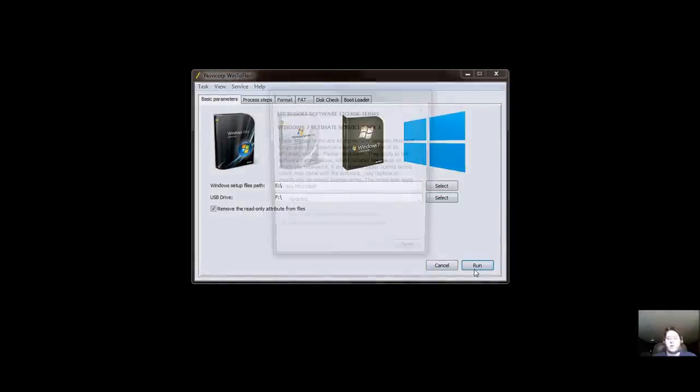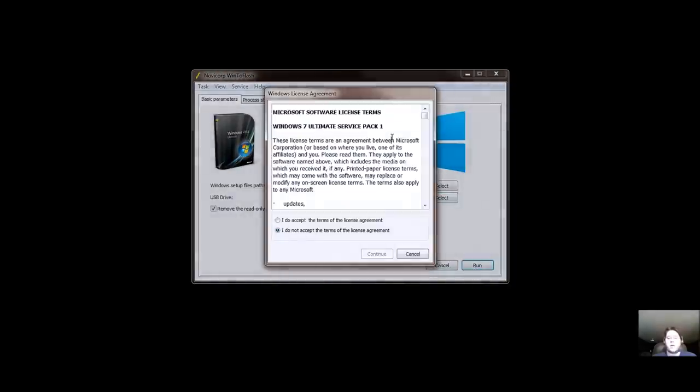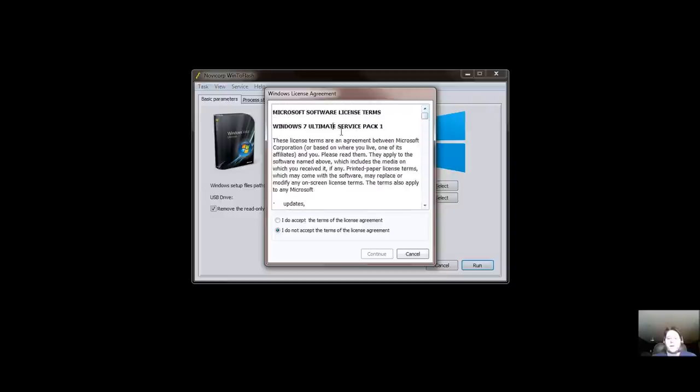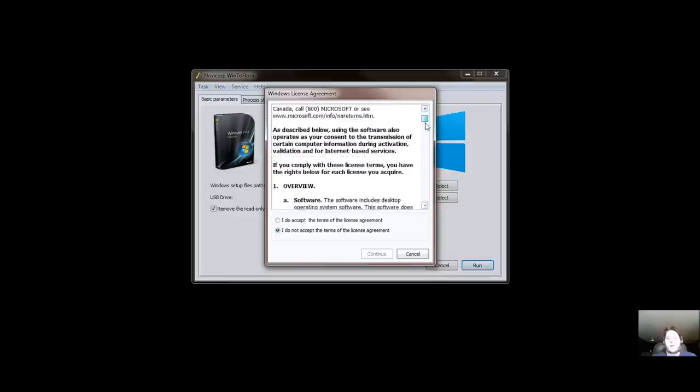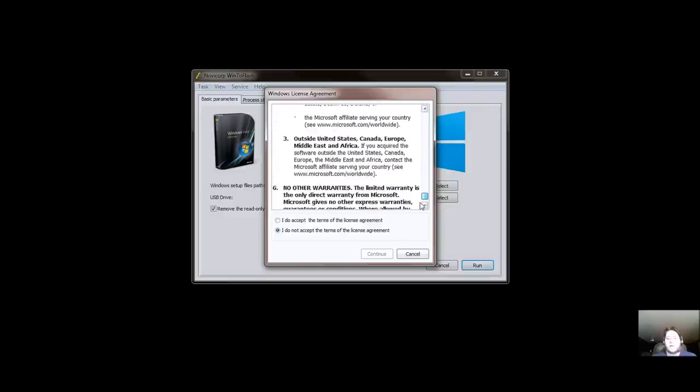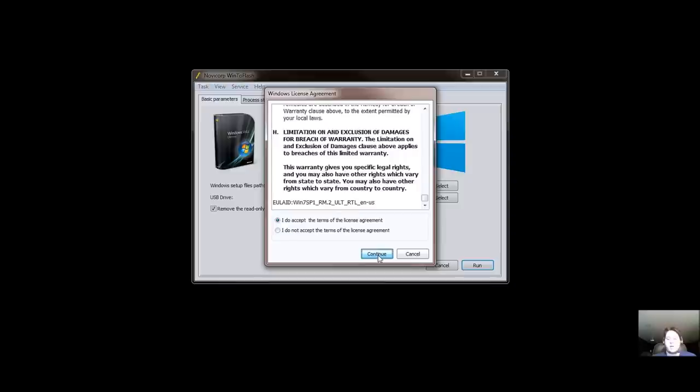Now we're going to go ahead and click Run. It automatically gets the Windows License Agreement from the disk. And that's OK. That's fine. And we want to go ahead and say I do accept the terms. Because really, do we have a choice? No. So we'll go ahead and select Continue.